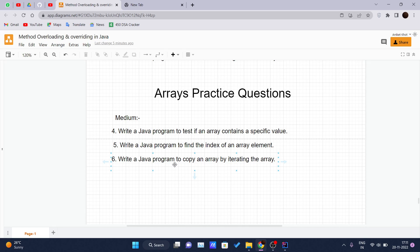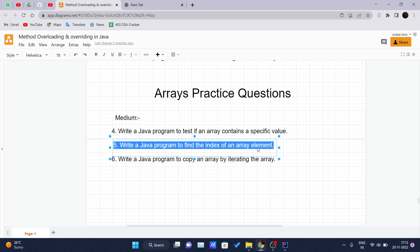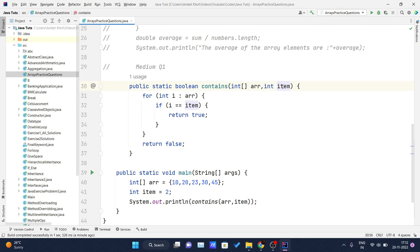What is question number two? Write a Java program to find the index of an array element. We have to get one array and one item, match whether that item is present inside that array, and return its index.